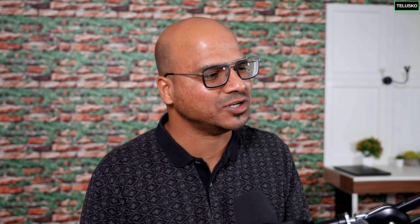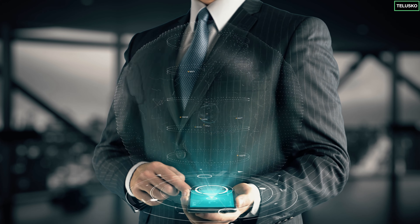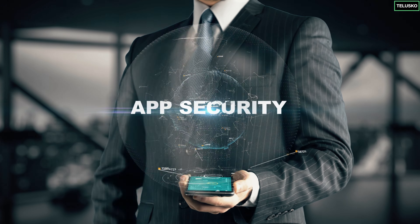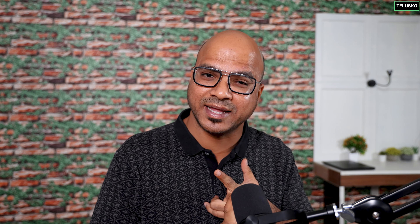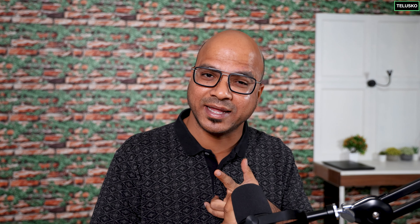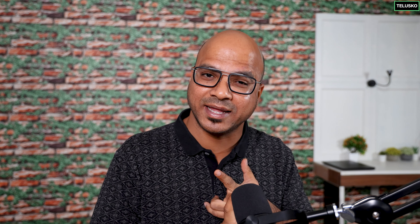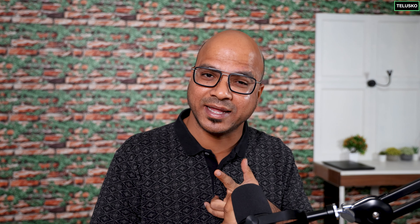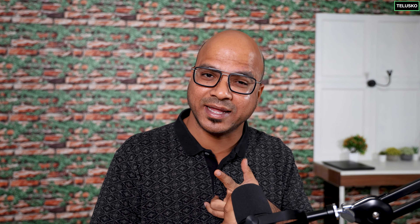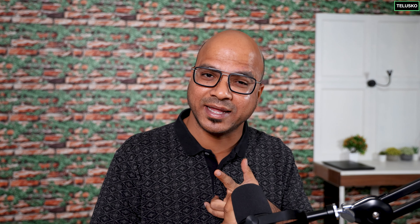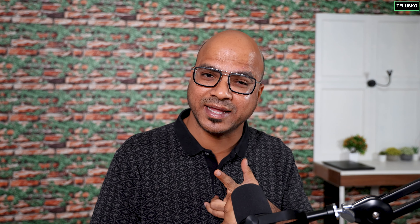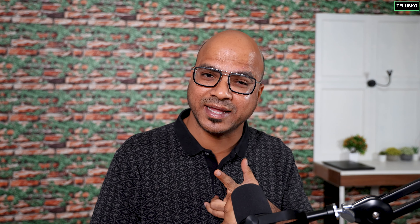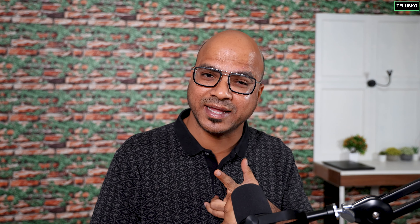What was missed is security testing — specifically API testing. When you build an application you write a lot of APIs, and that's the heart of the application. That's how users interact with it, and if something is wrong with the API or how people access it, you are at risk.